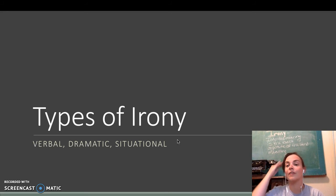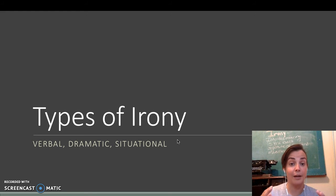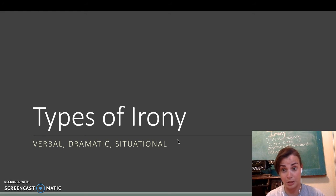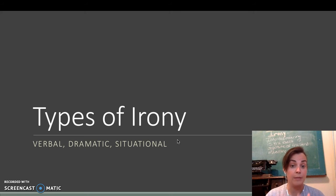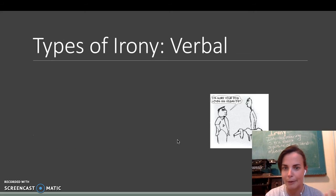So, now that you've kind of practiced with irony, let's talk about the different types of irony. There's verbal, dramatic, and situational. Some of you are really proficient at verbal irony and you don't even know it.